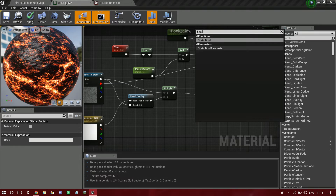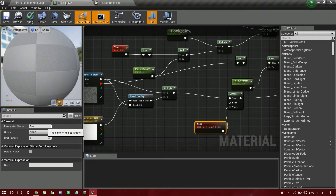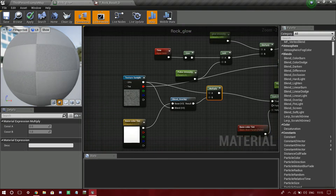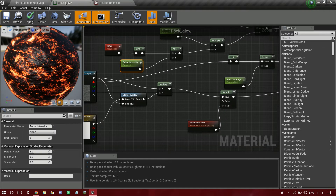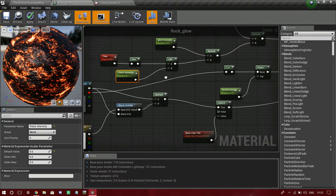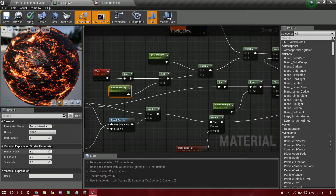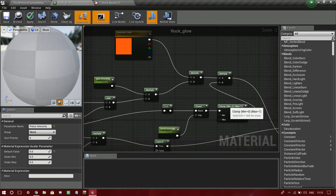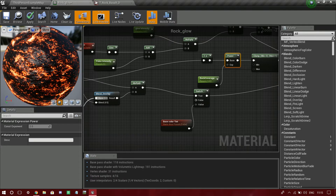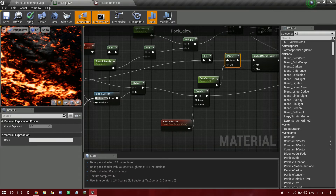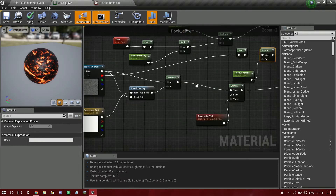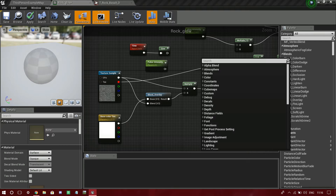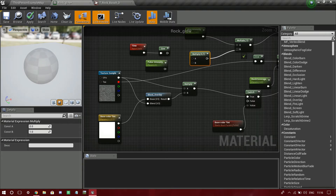I'll drag up the value and search for Static Bool Parameter - just name it base color tint. Now let me apply this to a material instance to preview it. I'll search for a UV sphere and apply the material. As you can see it is clearly pulsing and it looks awesome. I can increase the pulse intensity in the material instance later.